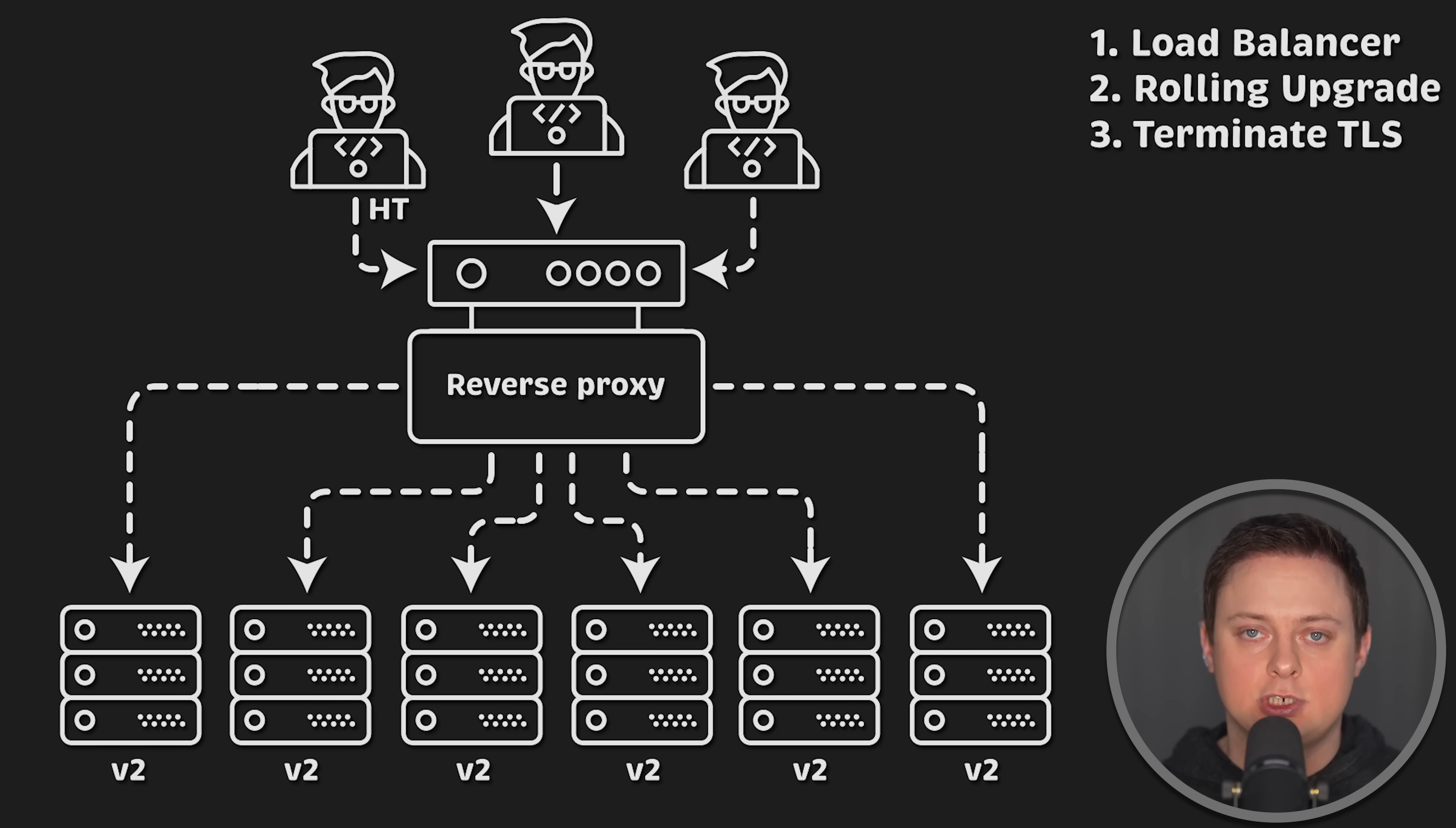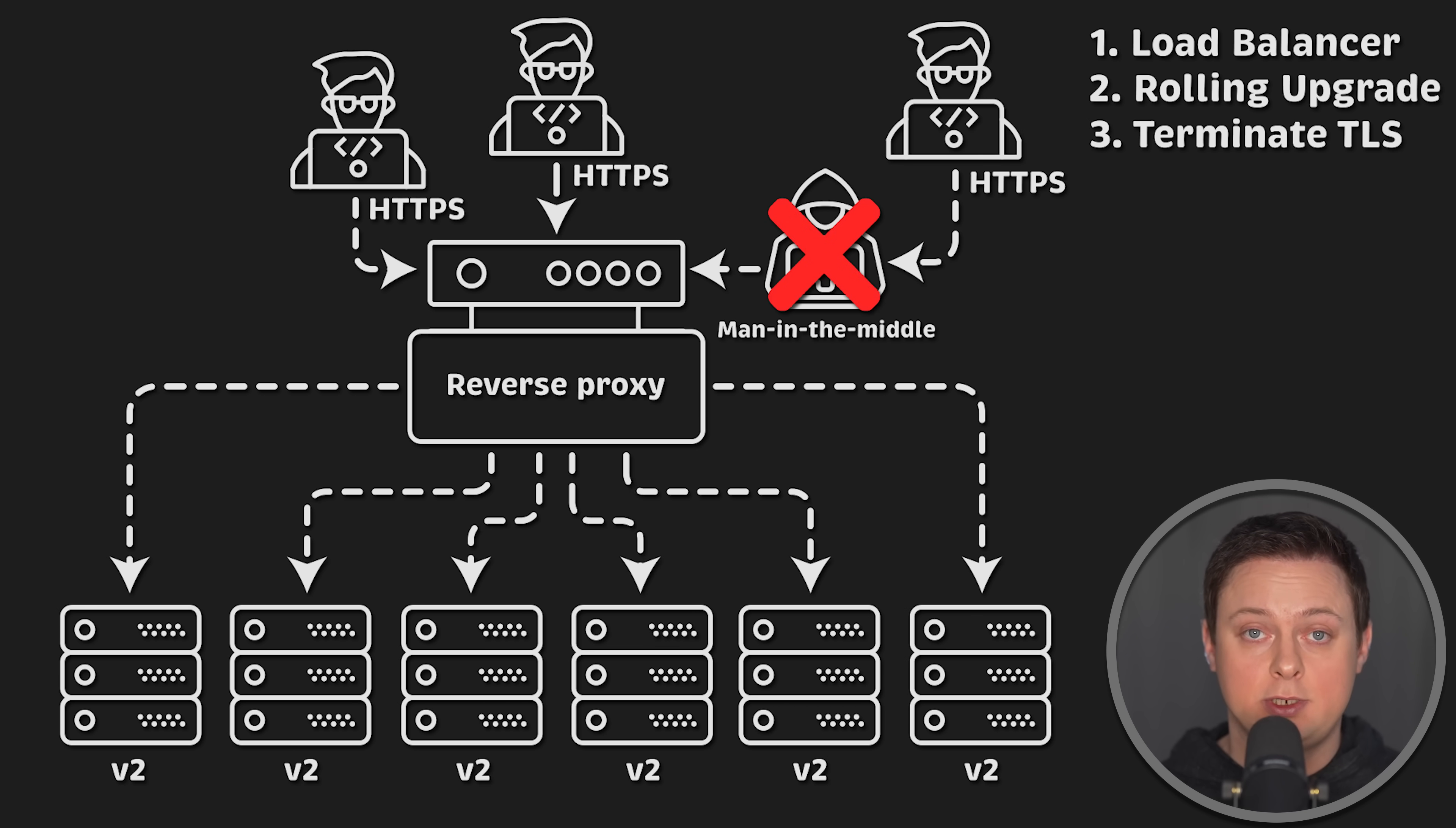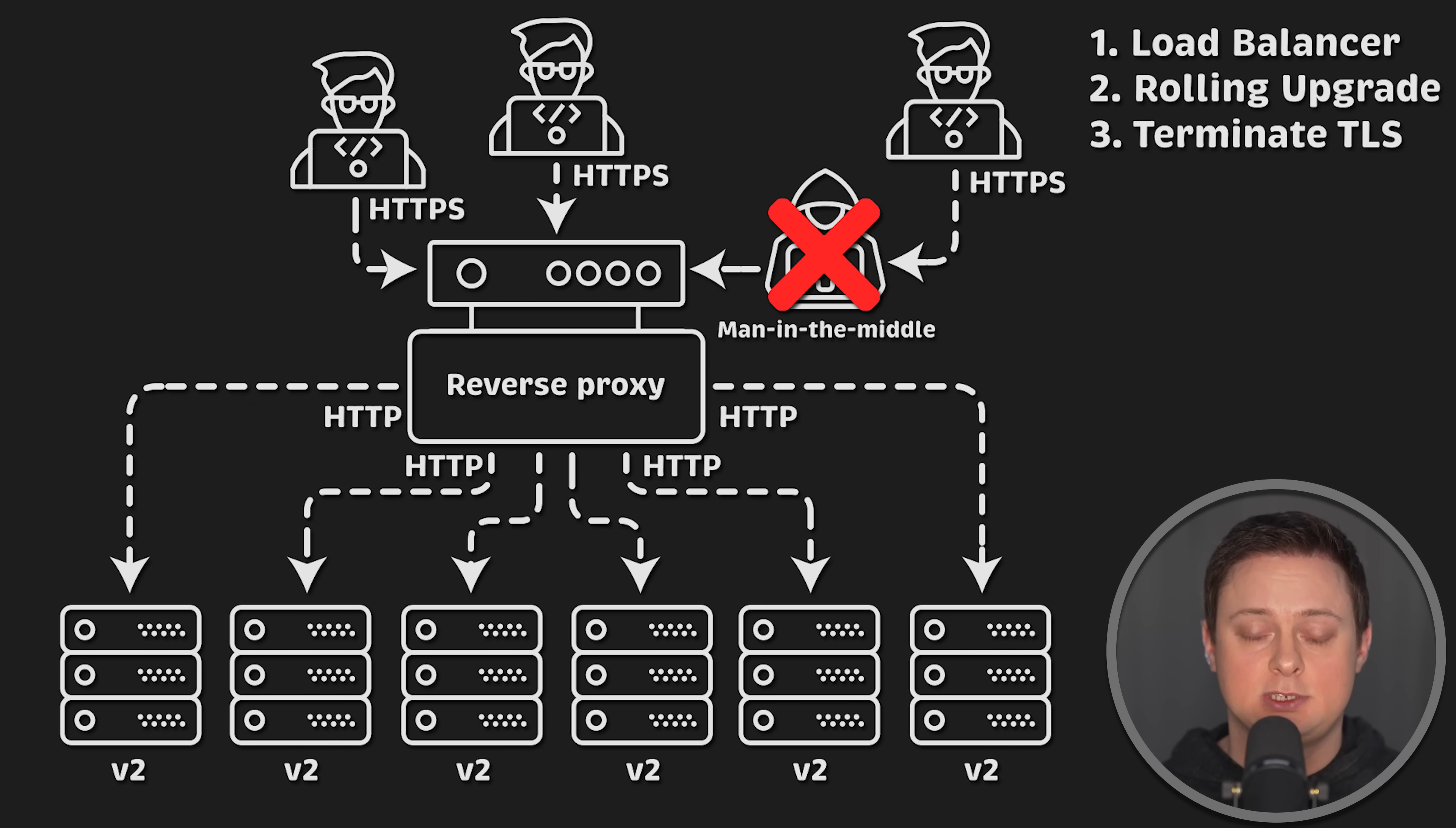I also frequently terminate TLS at the reverse proxy level and then route plain HTTP traffic to the application. If you have hundreds of these applications, offloading TLS at the application level can be more CPU intensive and you also need to rotate certificates regularly, maybe every 60 days. This adds additional load on your DevOps team.